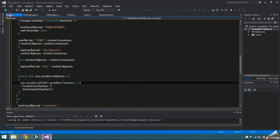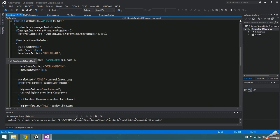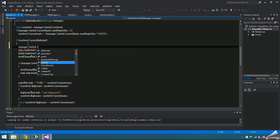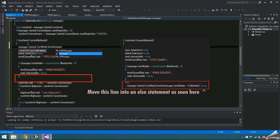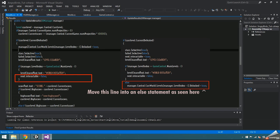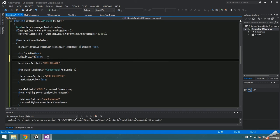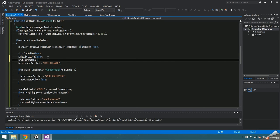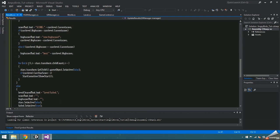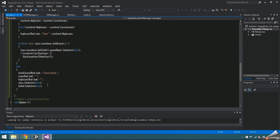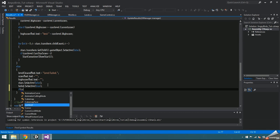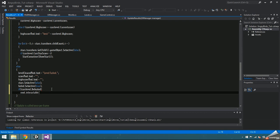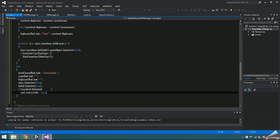When the player defeats a level, the next level should be unlocked. In update results, get the level at levelIndex plus 1 and unlock it. Then set the nextButton.interactable to true. Then at the bottom, if the level was failed, but it hasn't been defeated before, we want the nextButton to not be interactable.